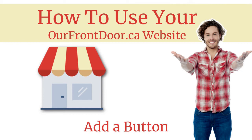Welcome to Our Front Door TV, brought to you by OurFrontDoor.ca. Building a website doesn't have to be complicated, we can help.